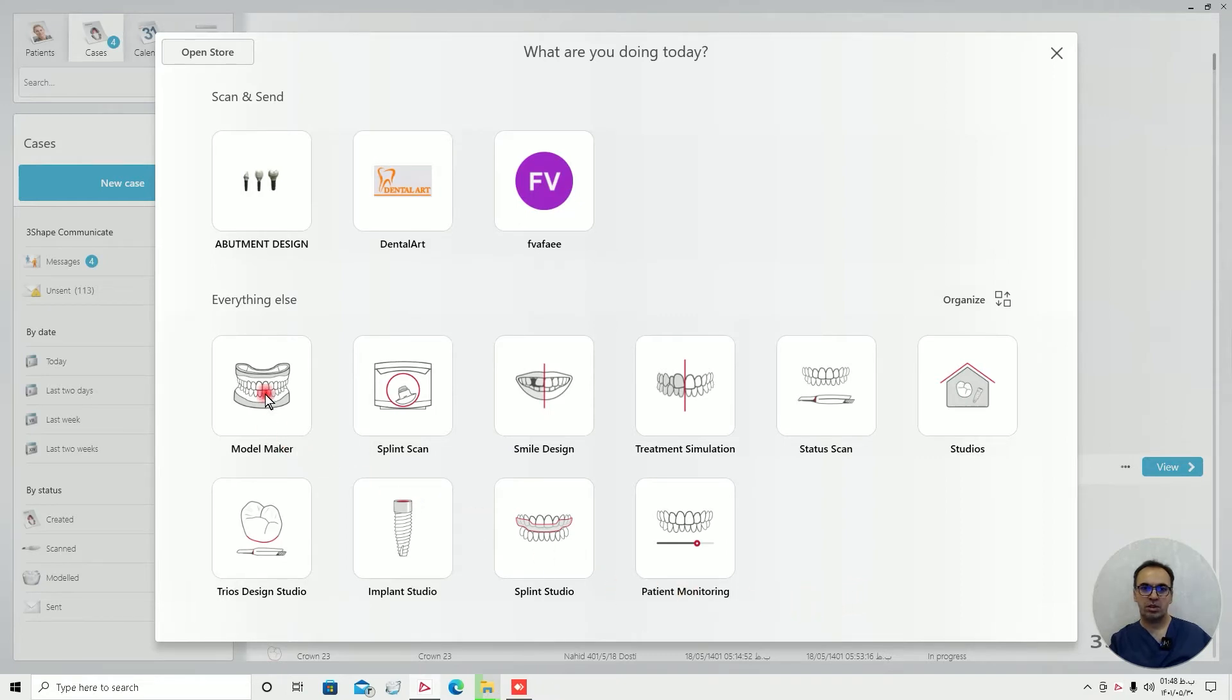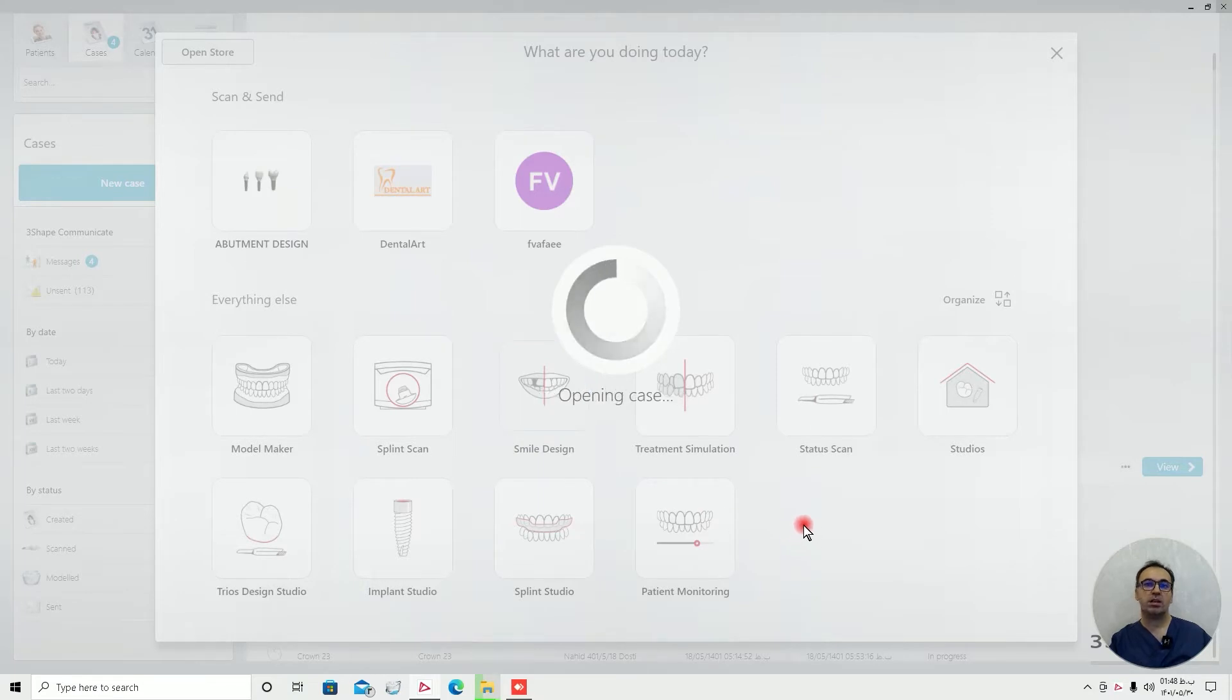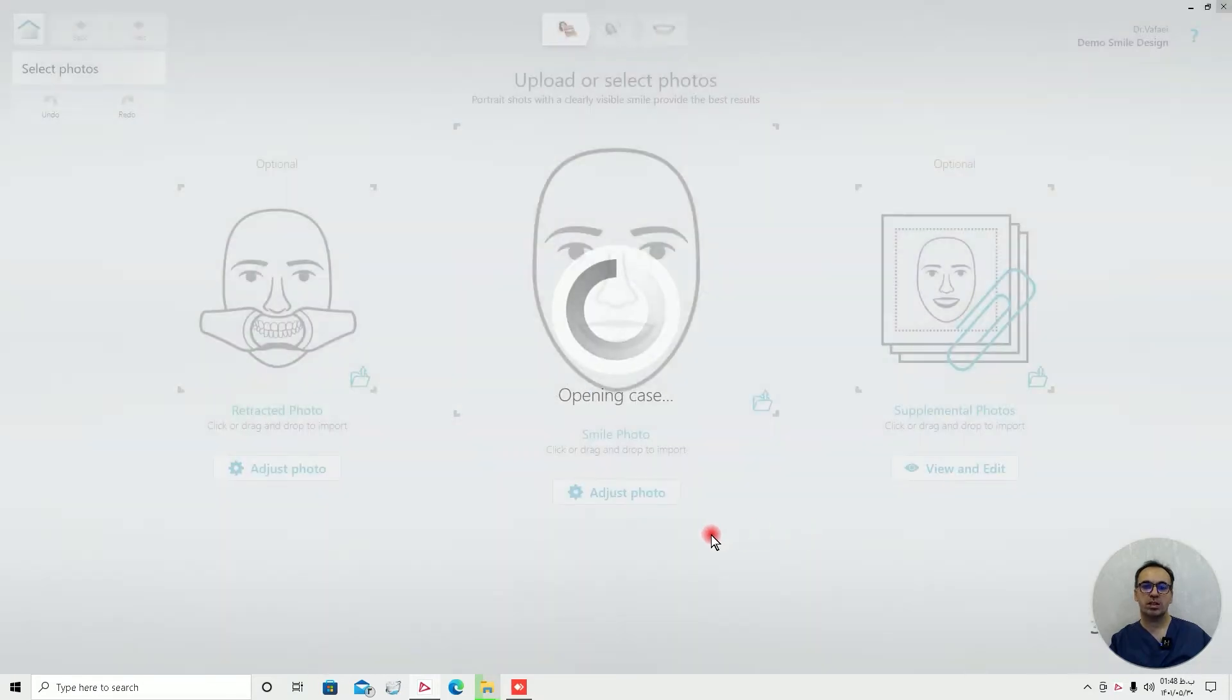As you can see we have model maker, splinter studio, smile design treatment, and other things. Today we are going to have a demo on how to use smile design.